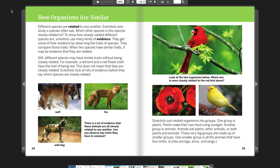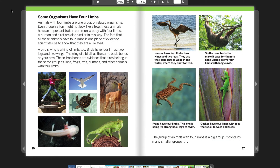Scientists put related organisms into groups. One group is plants, which make their own food using sunlight. Another group is animals. Those very big groups are made up of smaller groups. One smaller group is all the animals that have four limbs — legs, arms, and wings. Even though a lion may not look like a frog, these animals have an important trait in common: a body with four limbs. A human and a rat are also similar in this way. The fact that all these animals have four limbs is one piece of evidence scientists use to show that they are all related.